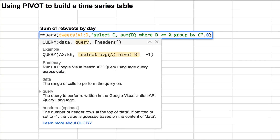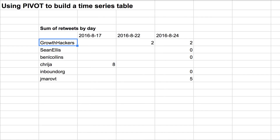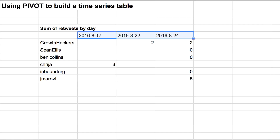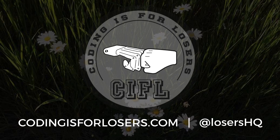But if we throw the pivot back in here, then we get those dates. So if you're making reports where you need to show a time series — maybe you need to show months across the top — pivot is the way to go.